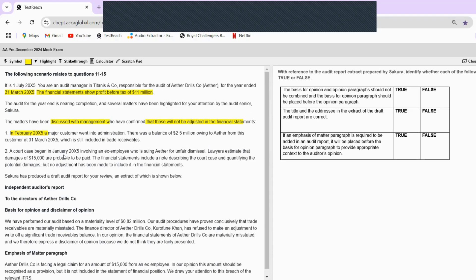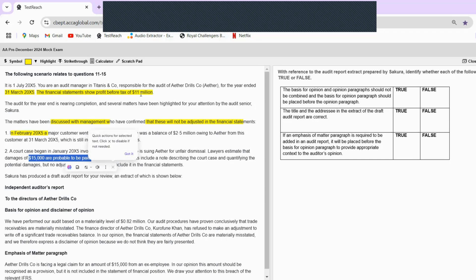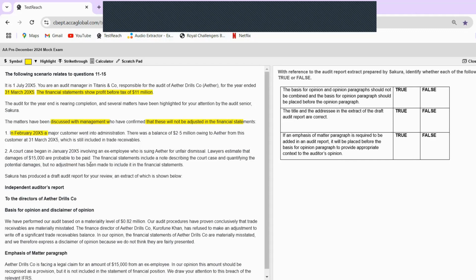The second case is a court case that began in January 2005 — again, before the year end — involving an ex-employee who is suing Aether for unfair dismissal. Lawyers estimate that damages of $15,000 are probable to be paid. $15,000 is a very small amount compared to profit and the materiality threshold, so maybe this is immaterial. The financial statements include a note describing the court case and quantifying the potential damages, but no adjustment has been made. So there should ideally be a provision, but it is immaterial.